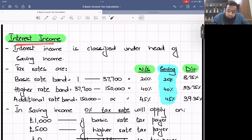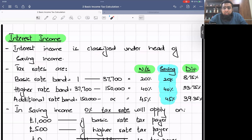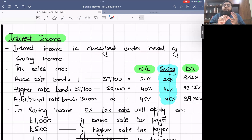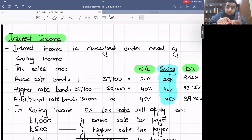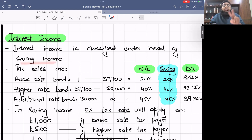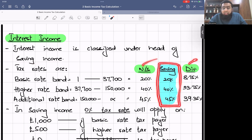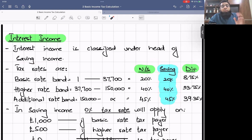Interest income is classified under the head of saving income. We have already discussed non-saving income and dividend income; now we start saving income — the third head. In UK taxation all incomes are divided into three heads: non-saving (all incomes except interest and dividends), saving (interest income), and dividend. We've covered non-saving and dividend; now we discuss saving income and its tax rates.